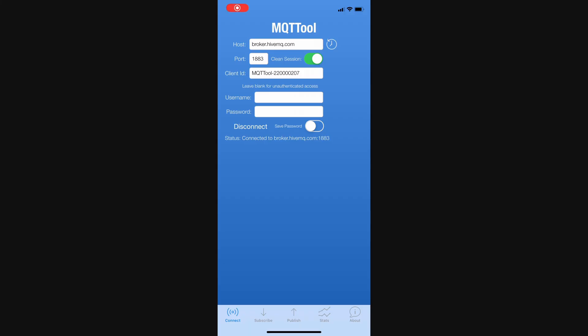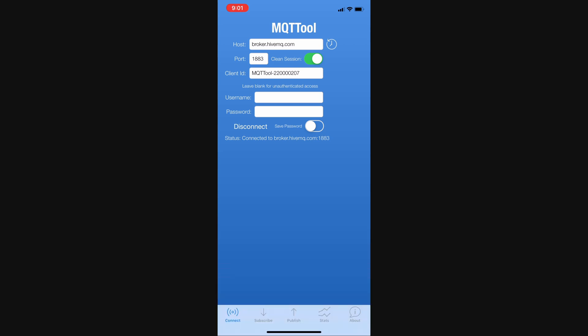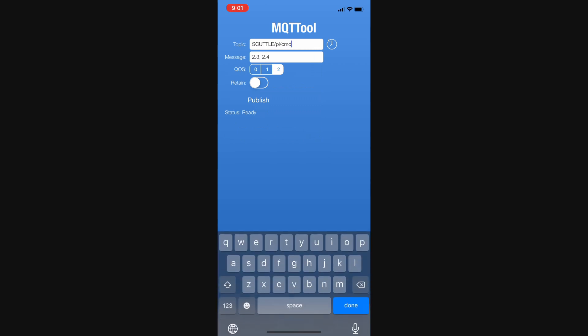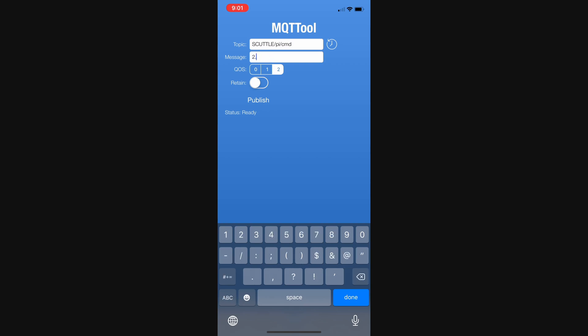Okay, my application is MQTTool. It's very simple, I enter the host, the port is default, the client ID is default, and you start like this, you click connect, and then it says connected. I click done to get rid of the keyboard, go to publish, and now I'm going to be sending a message from my cell phone. So, my topic is scuttle slash pi slash cmd here, and I'm going to do a new message where the first value is 2.5.